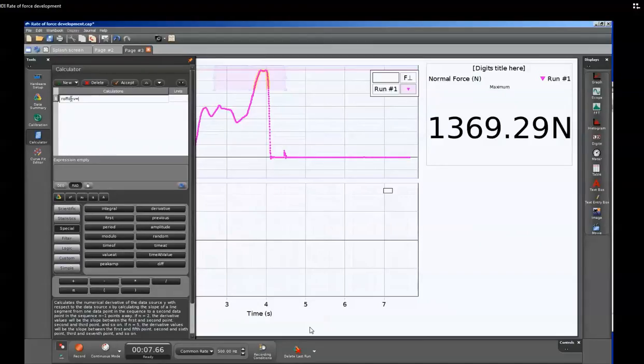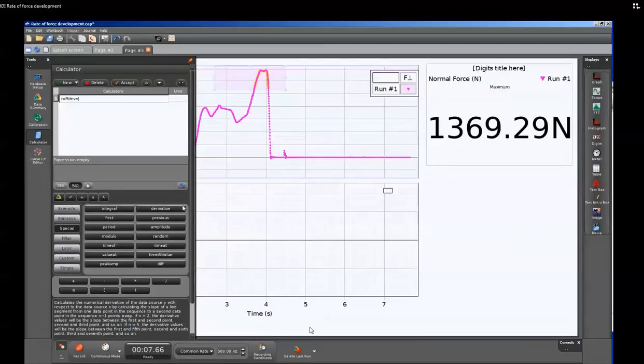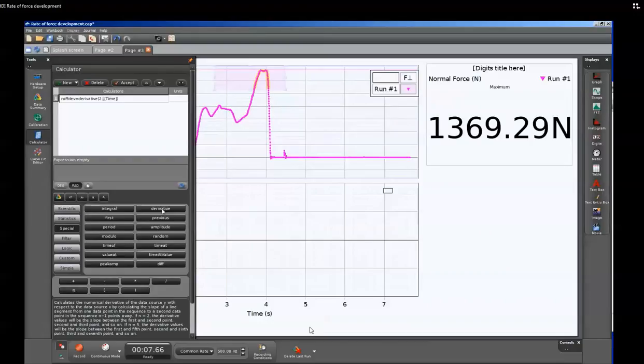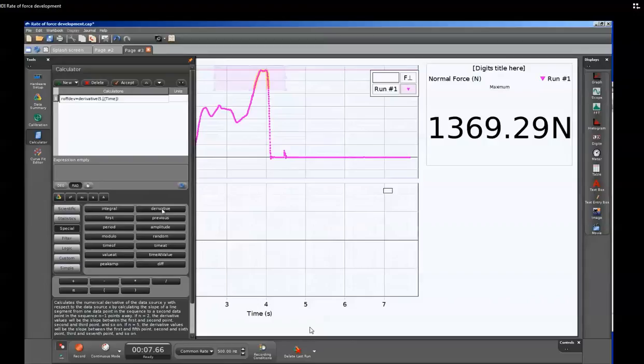Down below in the calculator section, we're going to now select the special button. And then from those options, we'll select the derivative. Once we've selected the derivative, it will give us the arguments for that function. Because the derivative function can be noisy, we're going to change that first argument from 2 to 5. That means that it will take the derivative over 5 points rather than 2 points, and we'll reduce some of the noise.